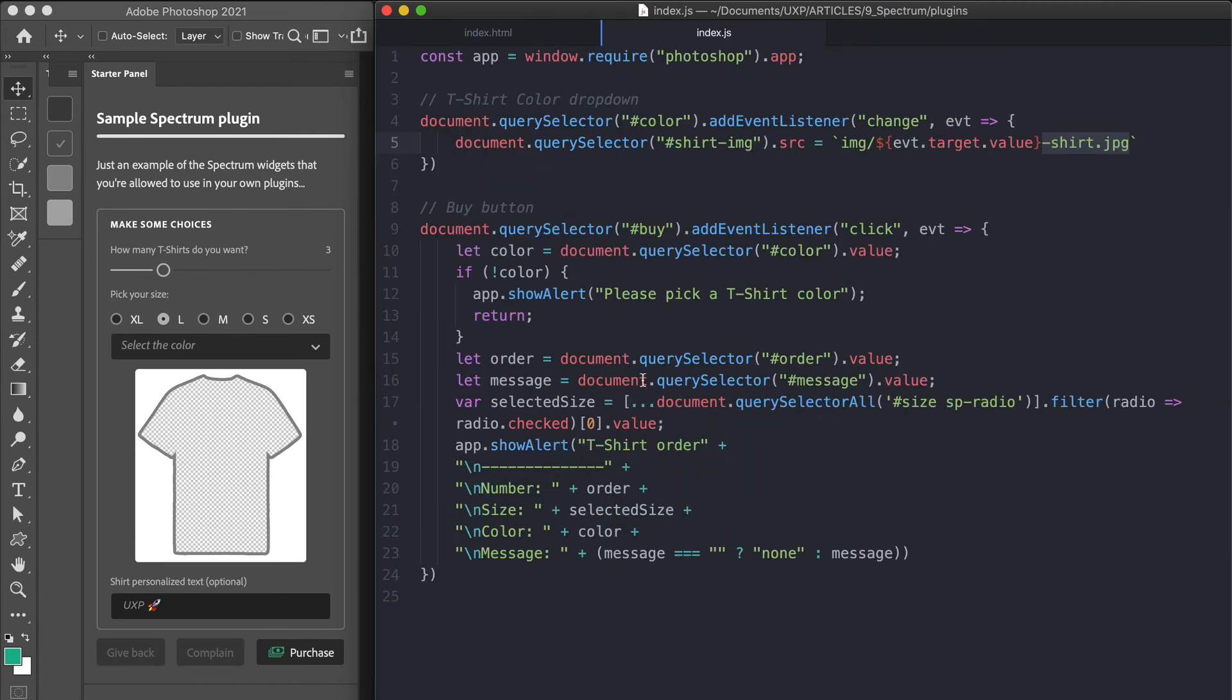There is a listener for the t-shirt color SP dropdowns change event that switches the image source using the value that comes in from the event to interpolate the file name string appending the dash sure.jpg suffix. The purchase button click handler initially checks whether the t-shirt color has been chosen. Otherwise, it alerts the user and just returns.